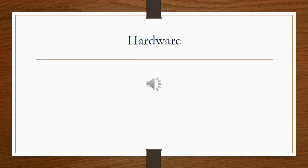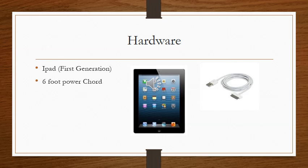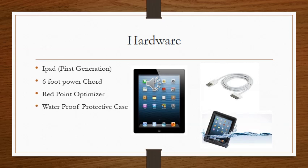The hardware used in Pay & Go is an iPad first generation, a simple, easy to use tablet that is as simple as tap and pay, a 6-foot power cord which gives more than enough space to charge the device, a red point optimizer so that all Pay & Go devices connect to a secure Wi-Fi network, waterproof protective case to avoid any damage caused by spills or drops.